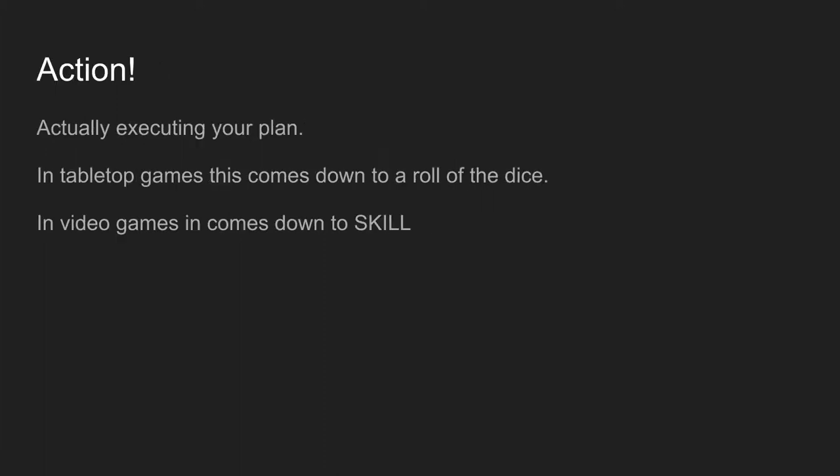After that, you enter the action phase, which is actually executing your plan. In tabletop games, this comes down to a roll of dice, a spin of the wheel, randomly grabbing stuff from a bag — you don't know. You put together your best plan and randomness somewhat decides if it's going to work or not. In video games, this comes down to skill — how well do you actually execute what it is you're trying to do. That's the biggest difference between a video game and a tabletop game: they both involve decision-making, but it's the skill with which you execute your plan that is the chief difference.